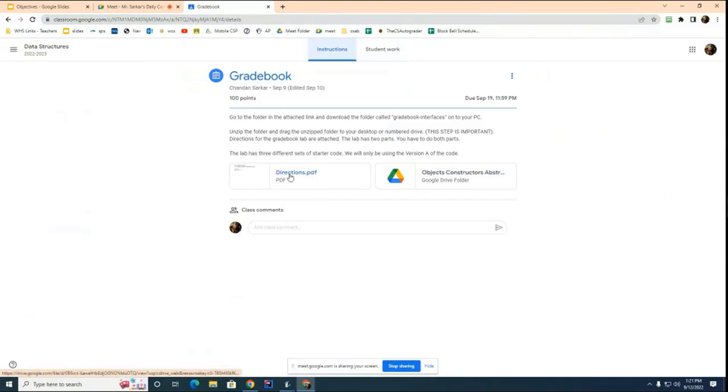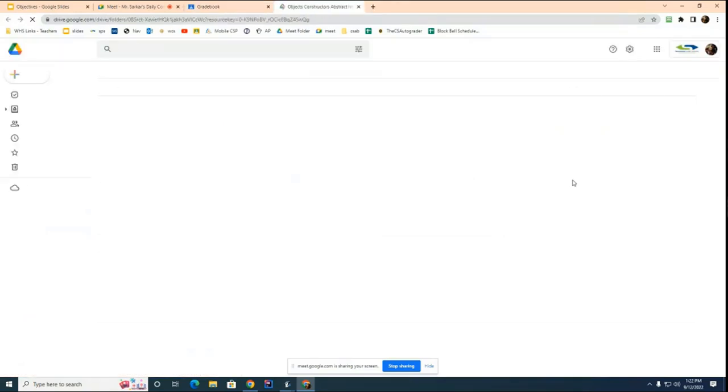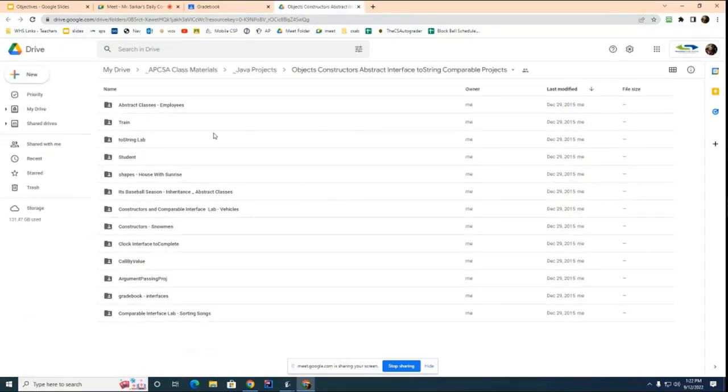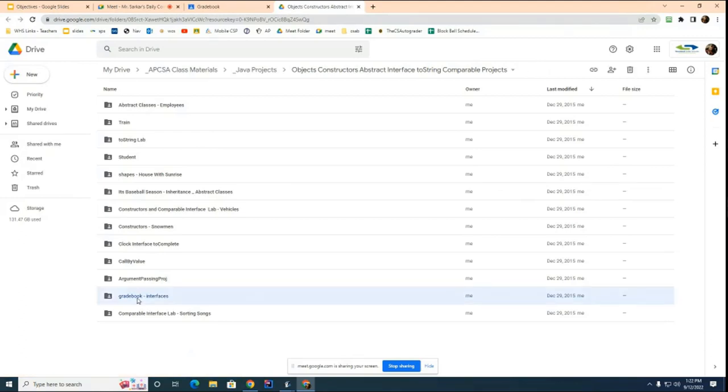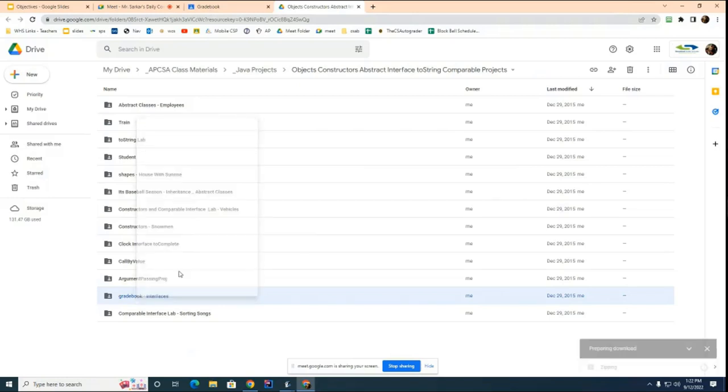You can see that there are two things here. There's a directions file and then there's a folder. So if you go over to the folder, you'll see that the Gradebook Lab is in here. Here it is, Gradebook interfaces. So what you want to do is take this and download it onto your computer. So to do that, you right mouse click and hit the download button.